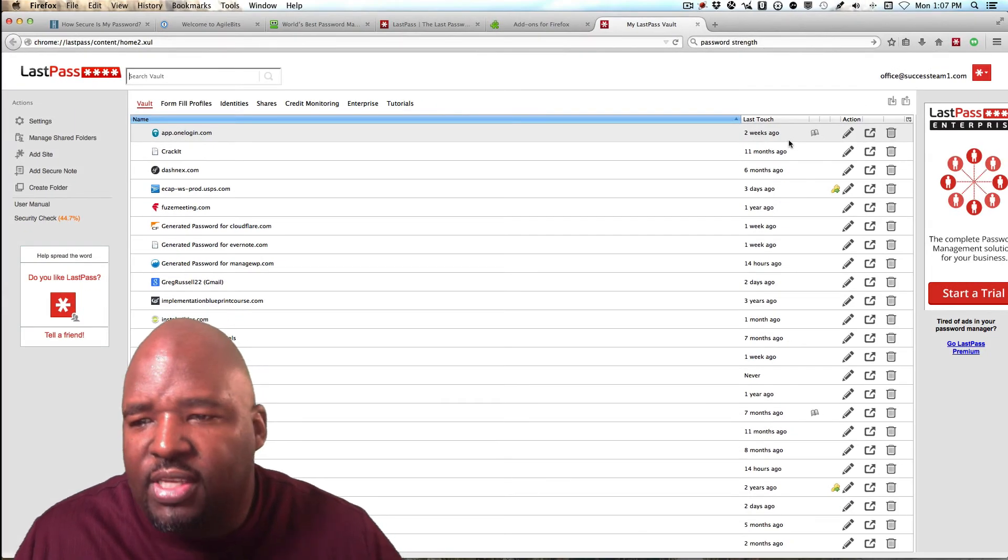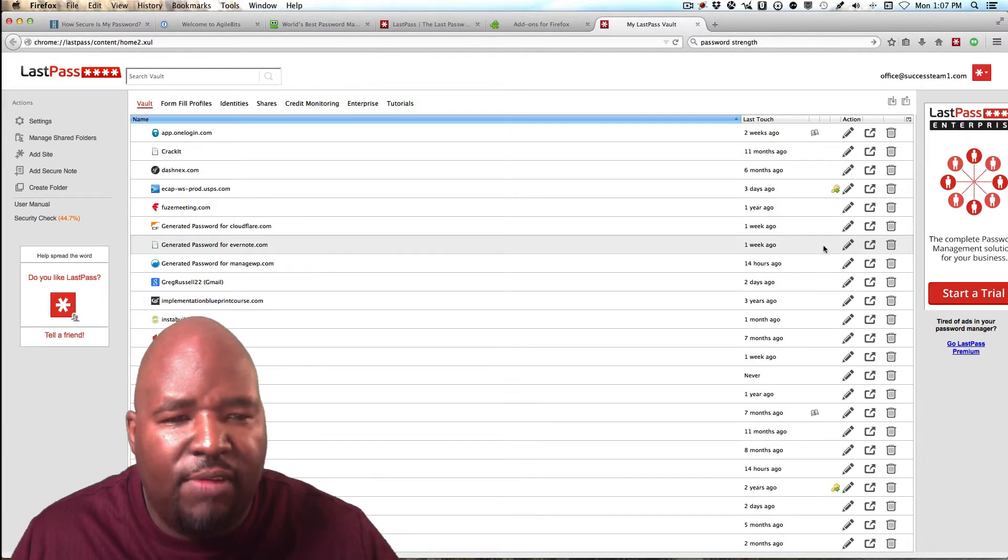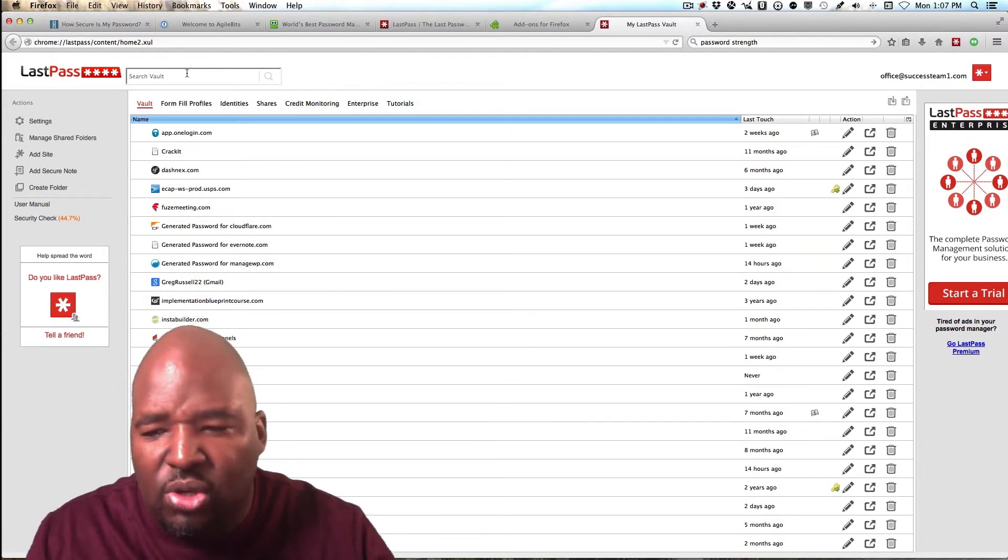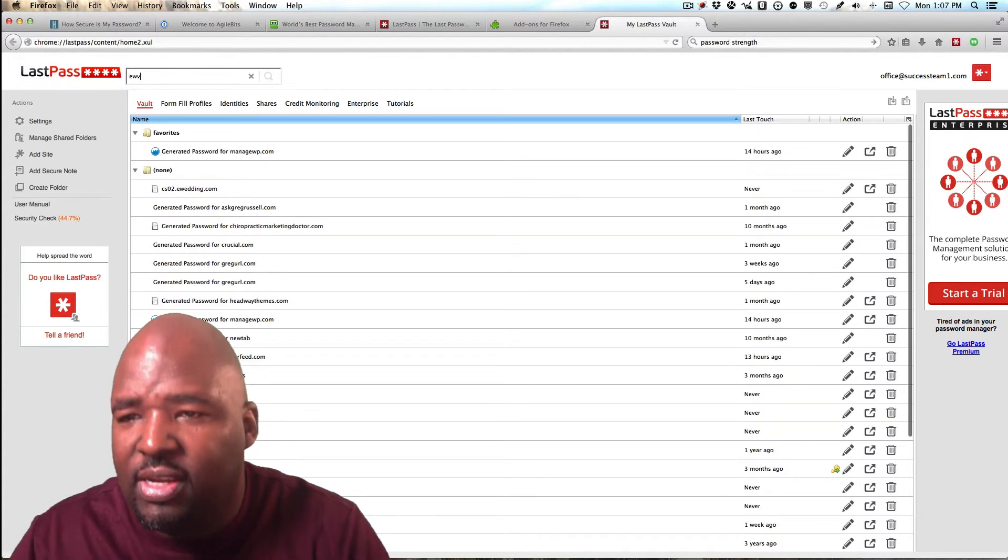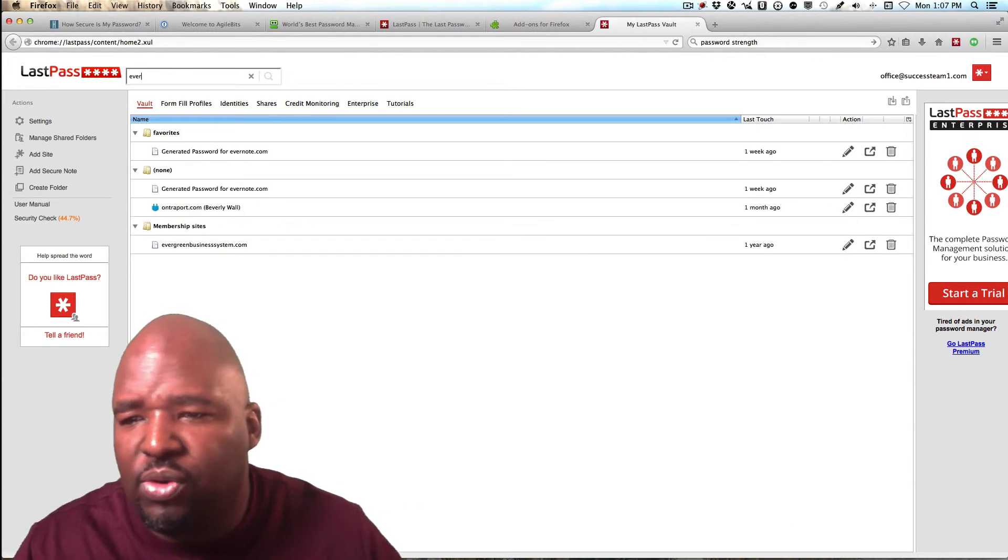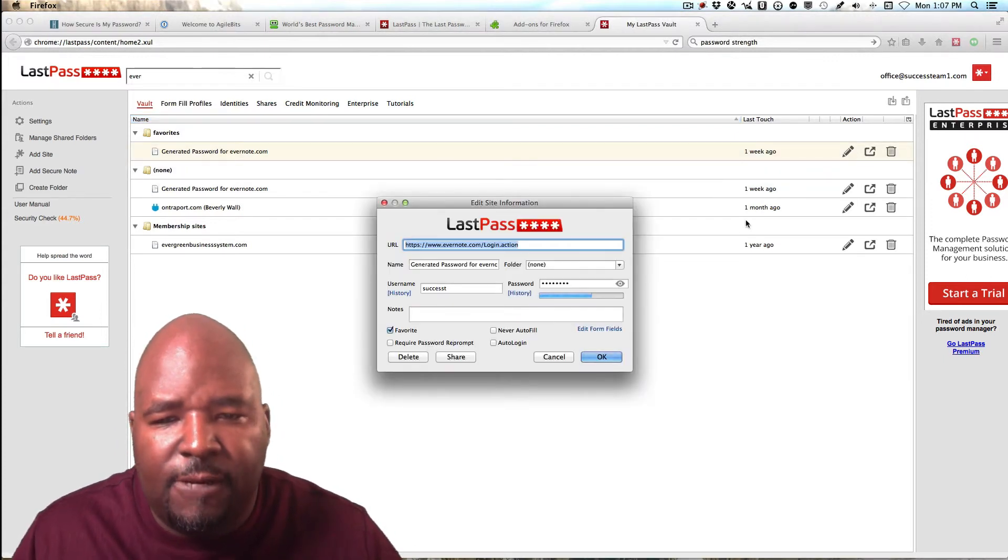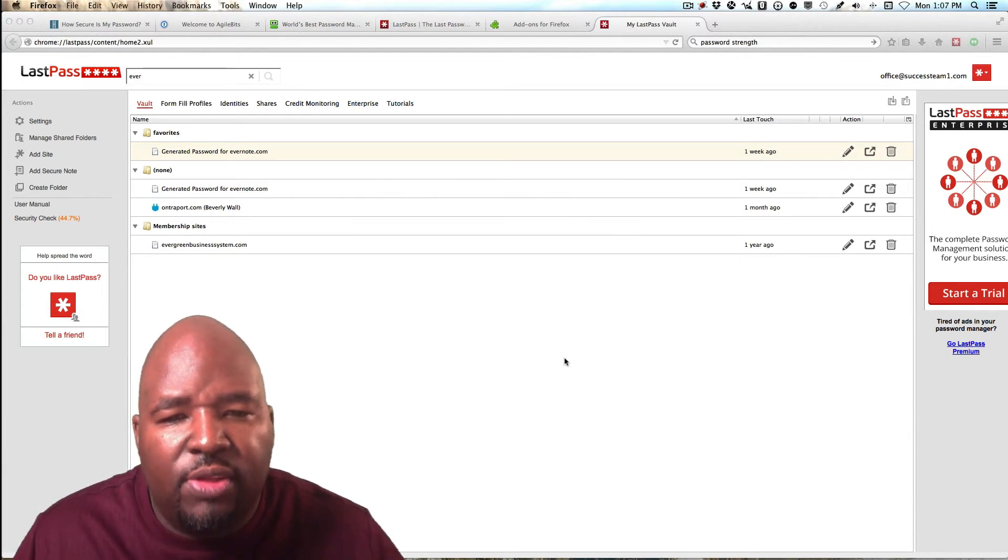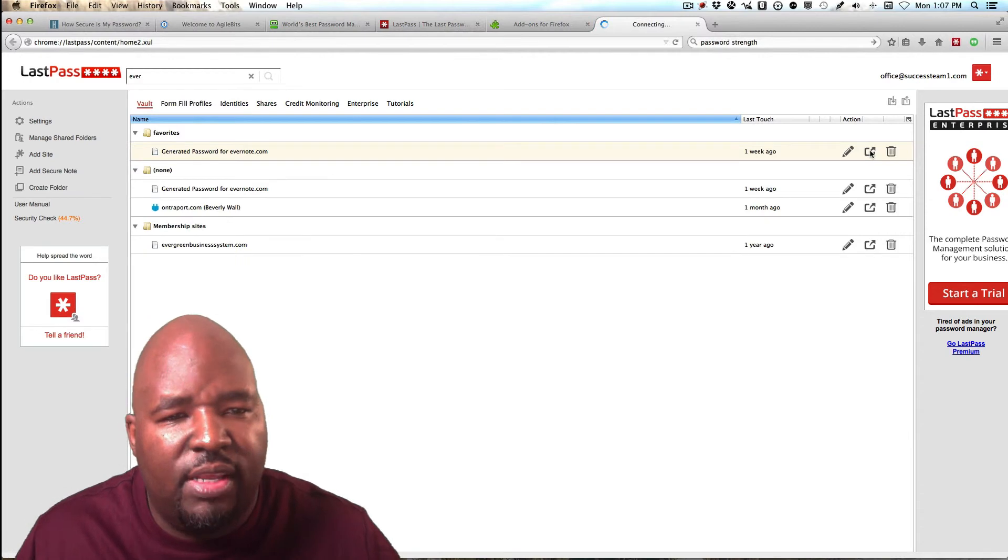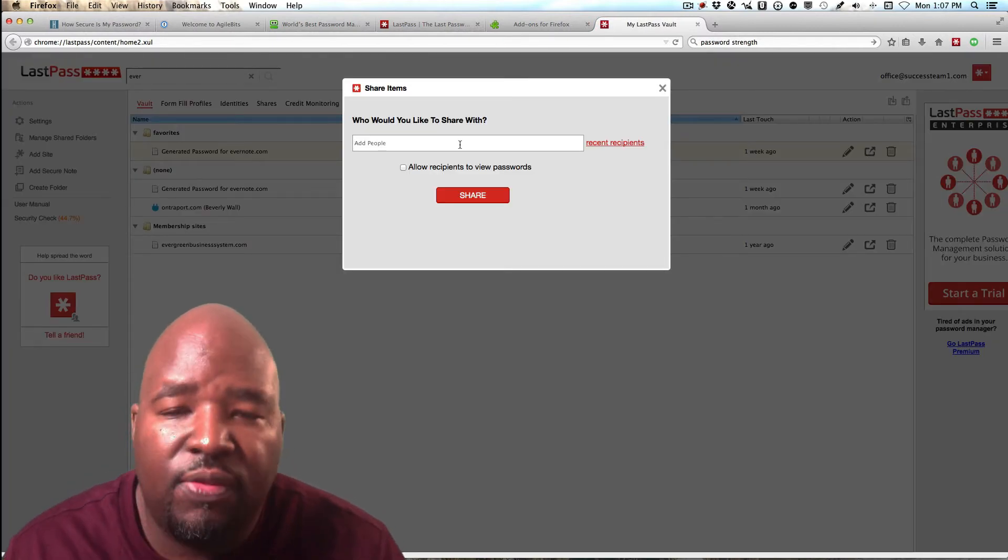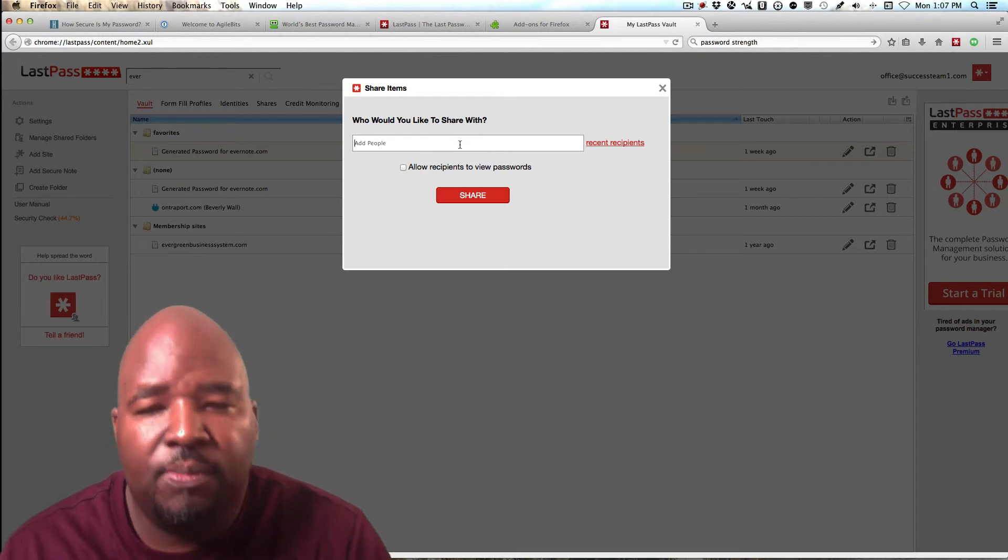And so, for example, if I wanted to share, let's say Evernote here, I could just click on Evernote and it'll log me in. If you need to search because a lot of times we get lots and lots of accounts, you can just search here and it'll bring you up to your account. And so you can basically click on the pencil icon here. And then if you want to share this with someone who has LastPass, you just click on this icon right here.